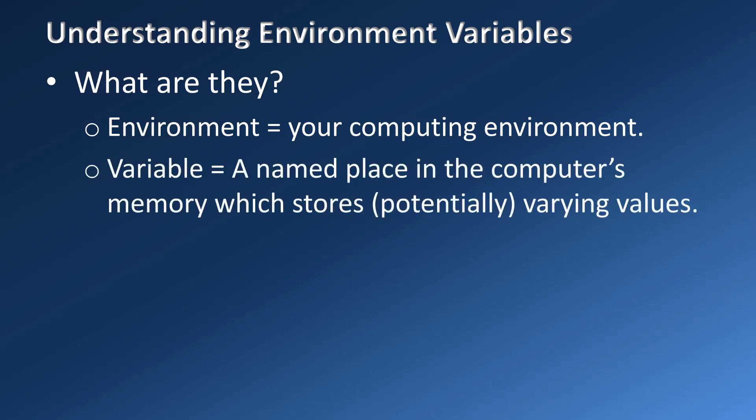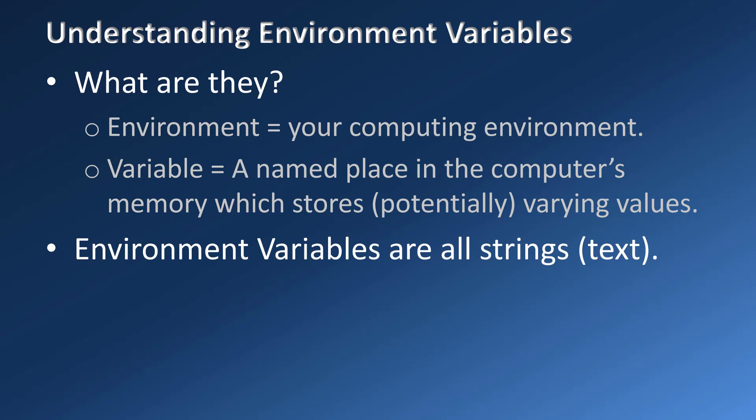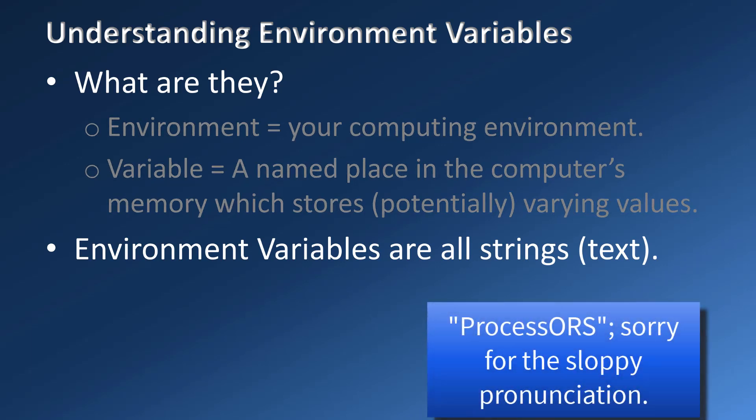So what are variables? Programmers already know what variables are. For anyone else, they are simply named places in the computer memory which can store data. This data can be numeric values, it can be text which is also known as strings in computer speak, it can be dates, it can be objects like Excel workbooks and so on. Environment variables are all strings, even if they represent numeric values like the number of processes that your computer has.